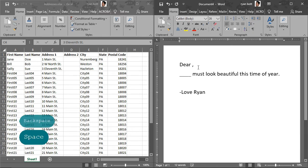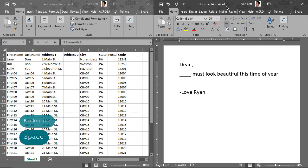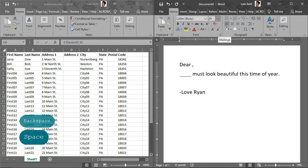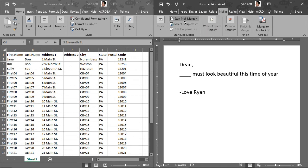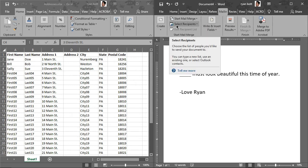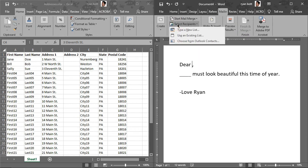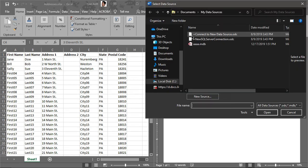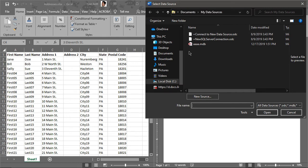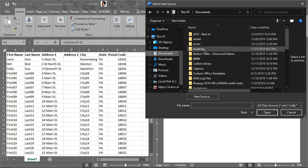So to do that, first we need to tell Microsoft Word where our data is. So up in the mailings, up in your ribbon, there's a mailings tab at the top, at least in this version of Microsoft Office. Yours might be slightly different. You might have to hunt around for it. And then we want to do select recipients and then use an existing list.